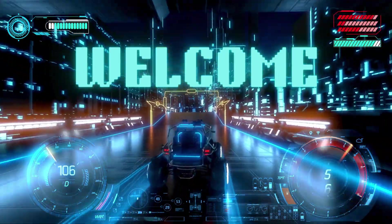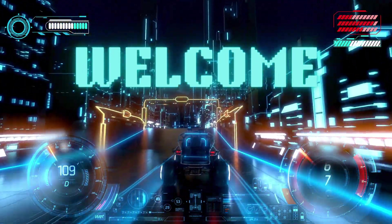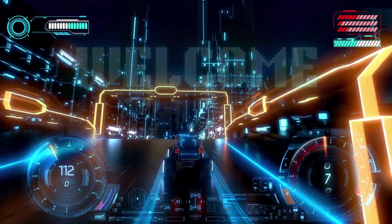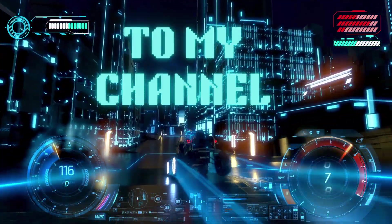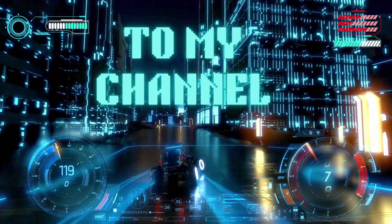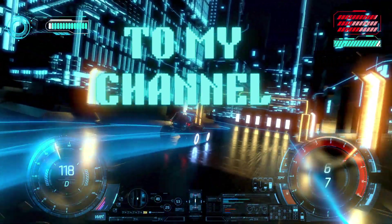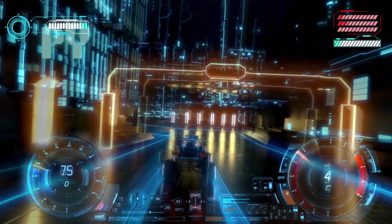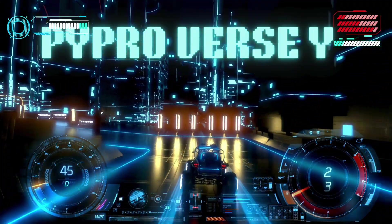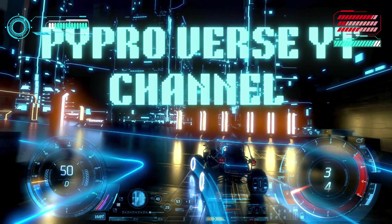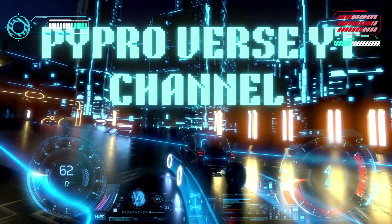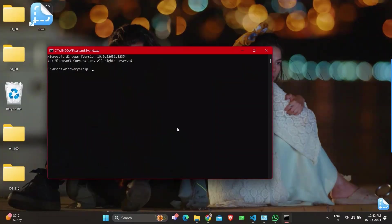Hi guys, welcome back to PyProVerse YouTube channel where curiosity meets the code. Today we'll be discussing how to create a dynamic circle animation in Pygame. But before that, we'll be checking the packages pre-installed in my system.